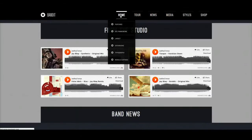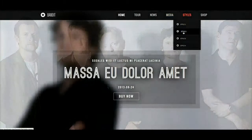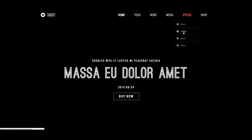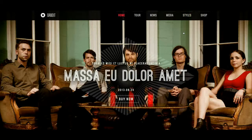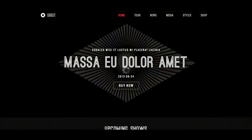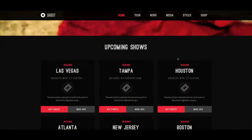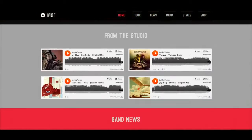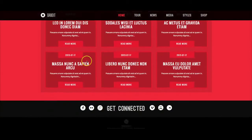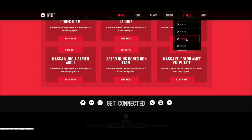Let's go ahead and check out style 2. In style 2 we have a different video, a different band, and a different color scheme — reds and grays. Getting down here into the band news, we have some nice CSS3 effects here. Let's go ahead and finish up checking out the styles.